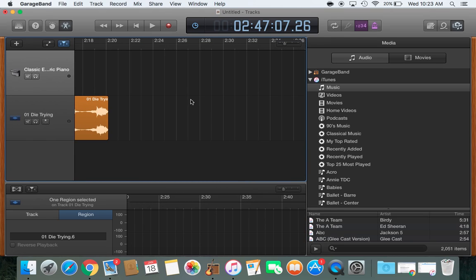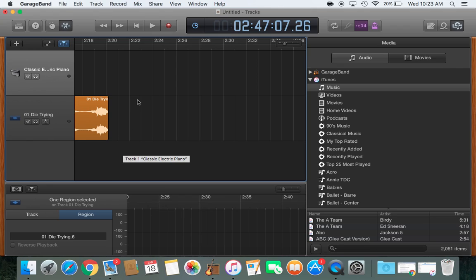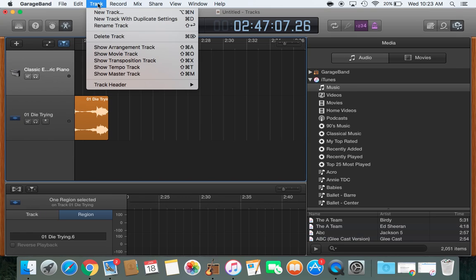So from here, what you have to do is create another track. And the reason I'm doing this is so that I can fade the first track into the second track. If you just kind of drag this over, it won't sound right. So I'm going to go up here to where it says track, and I'm going to hit new track with duplicate settings.